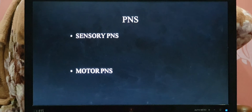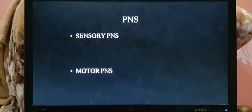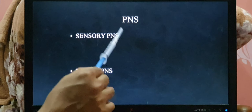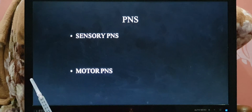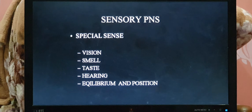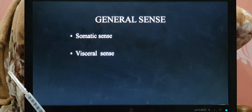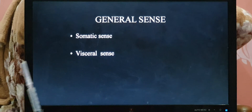Sensory PNS means the nervous system which collects information or stimuli from the peripheral part and sends it into the central nervous system. Motor PNS means it collects information from the CNS and transmits signals to the peripheral part. The sensory PNS is further divided into two parts: special sense and general sense.